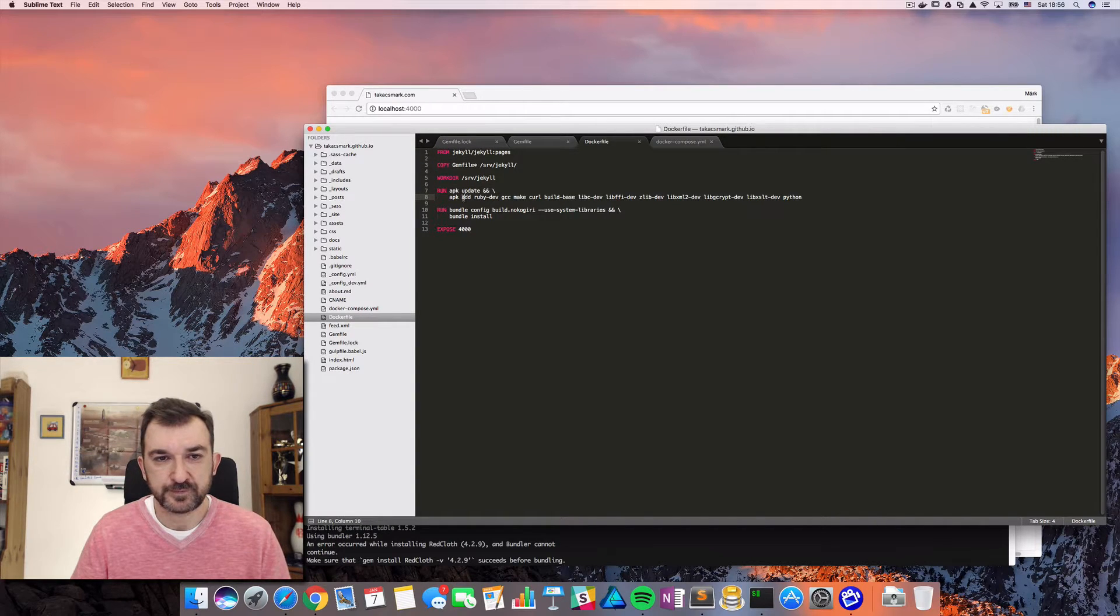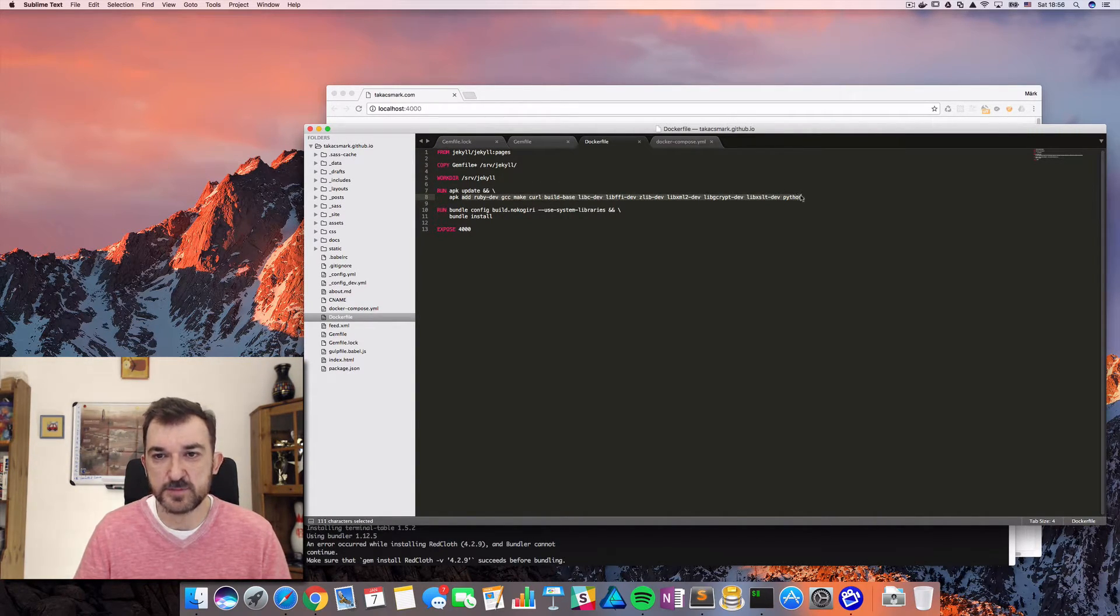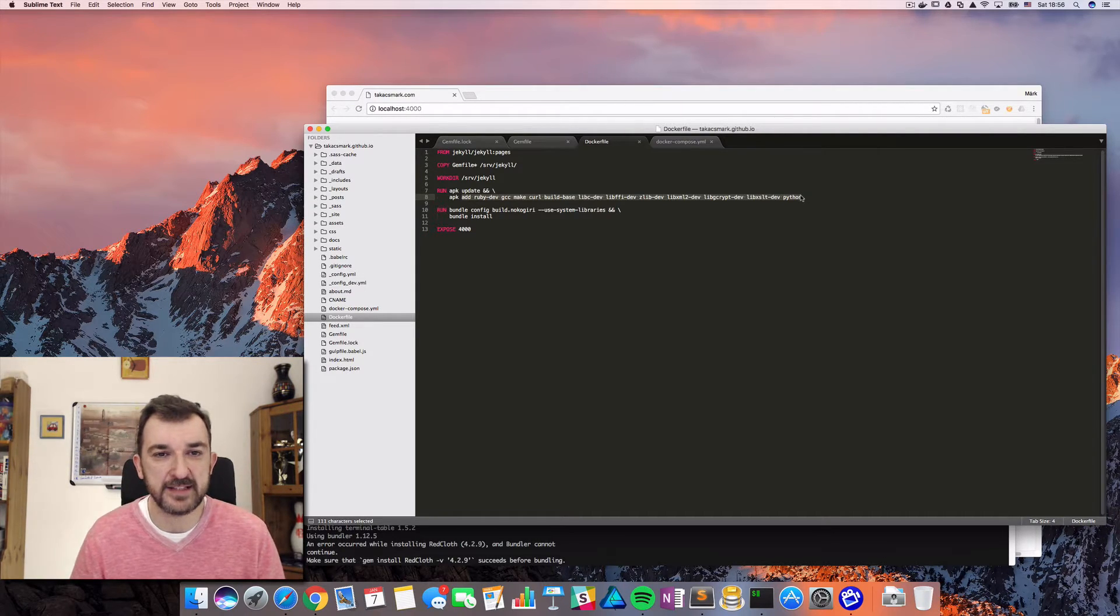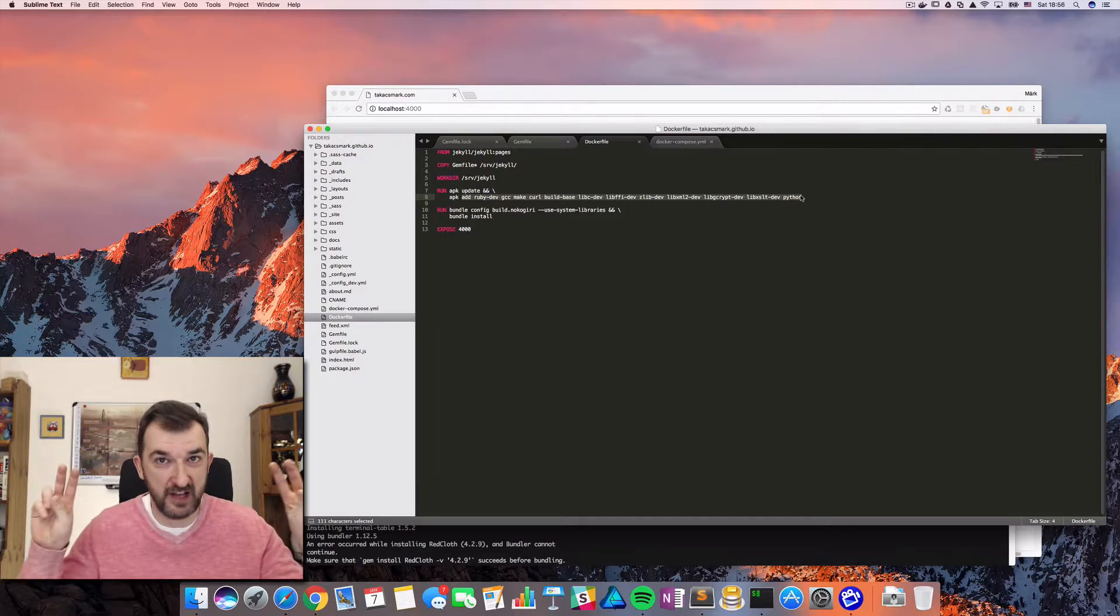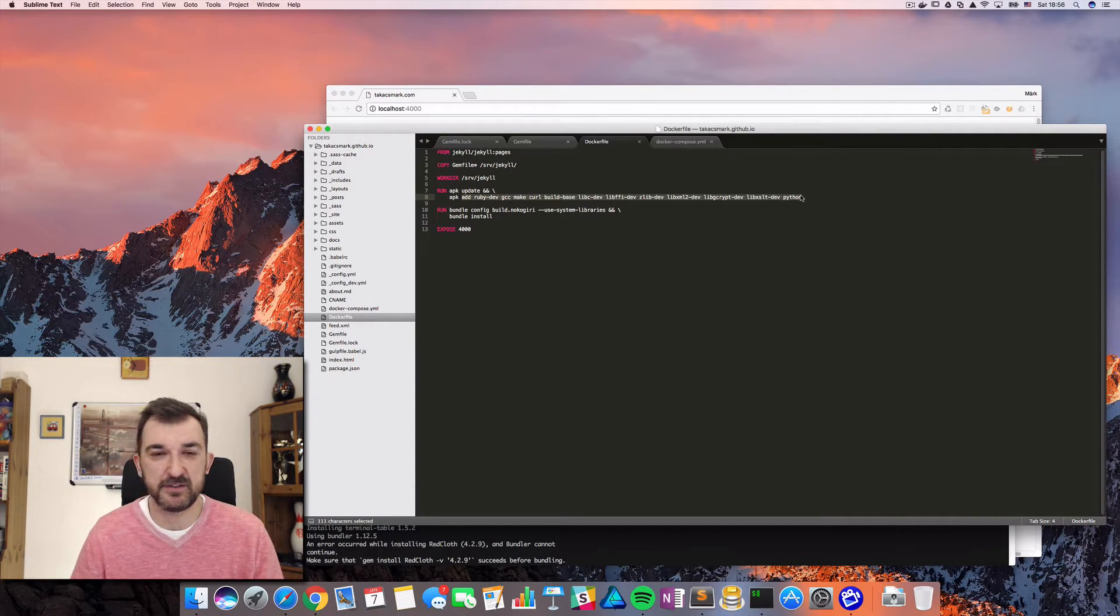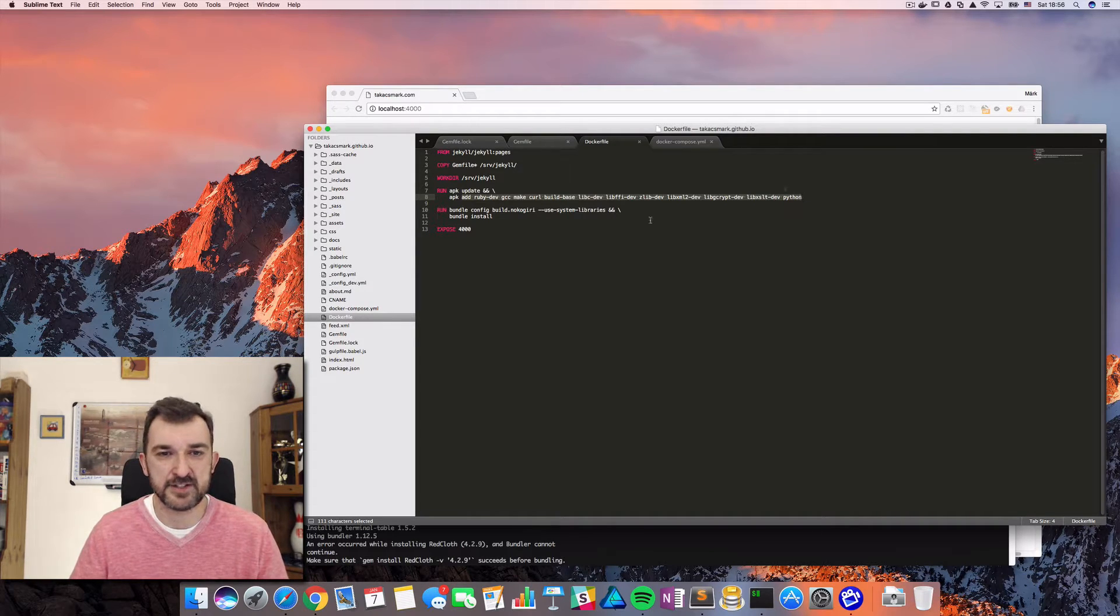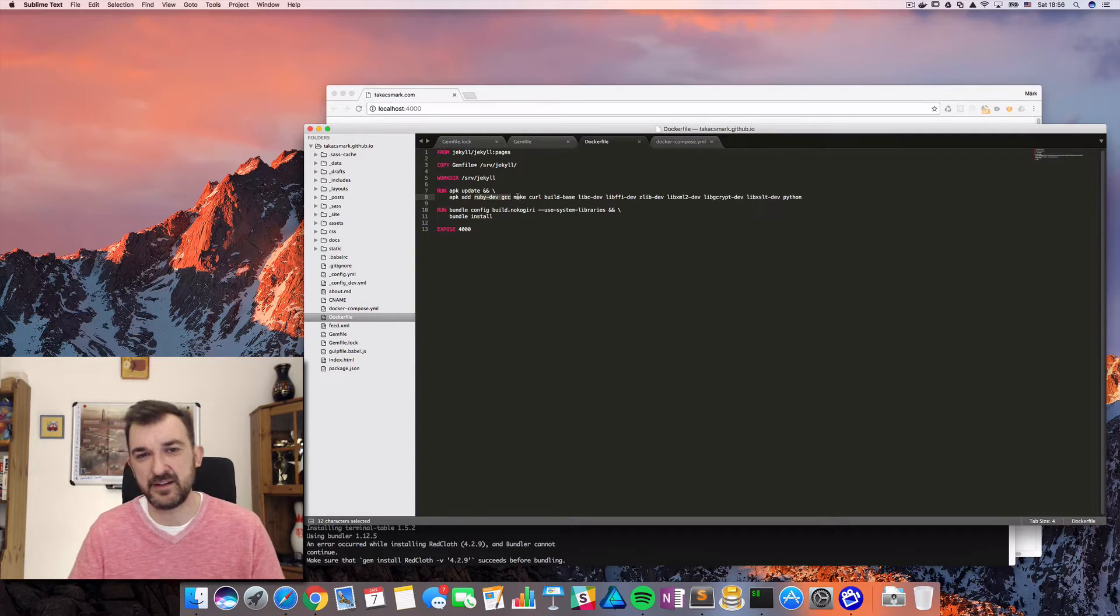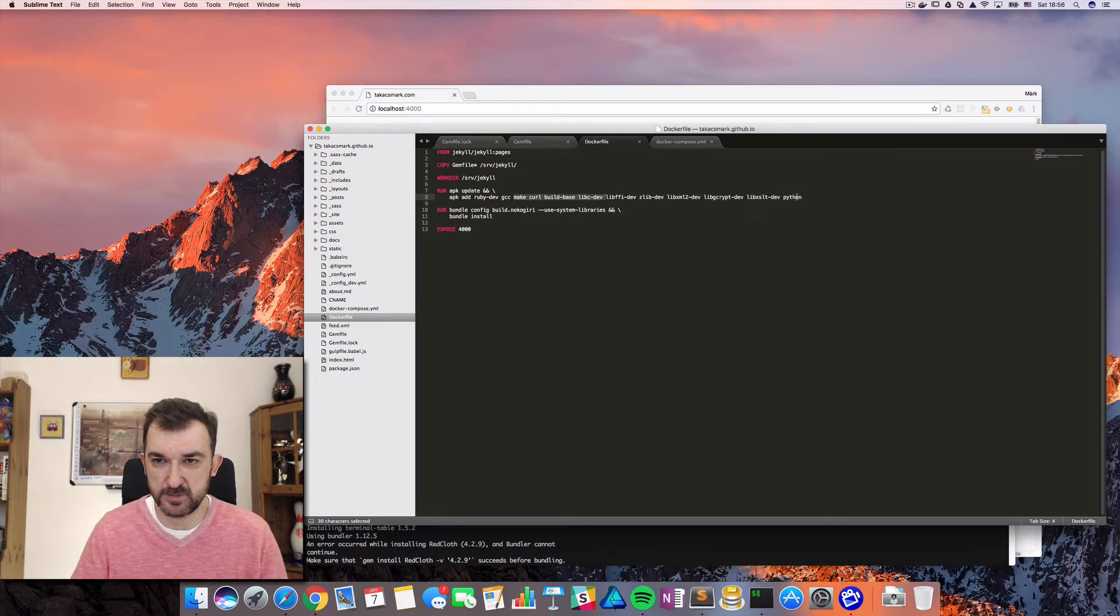And I'm using APK - the package manager of Alpine Linux - because the Jekyll image is based on Alpine. So I added these Linux packages to the Linux system. How did I do that? I use trial and error methodology, which means that for every error, I was looking for the solution with Google. And once I understood which are the packages that are required and I added those, then I got new errors, another error. And then I Googled it again and again, I added these packages like this.